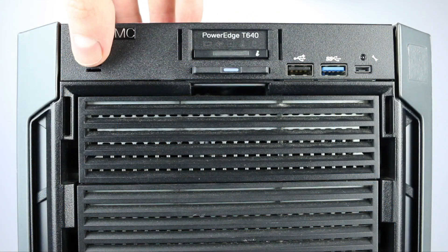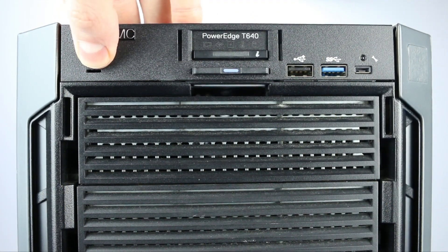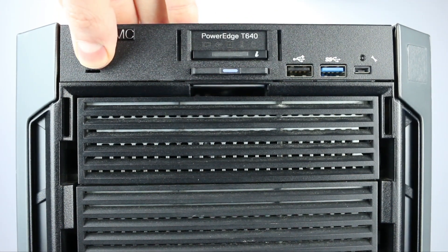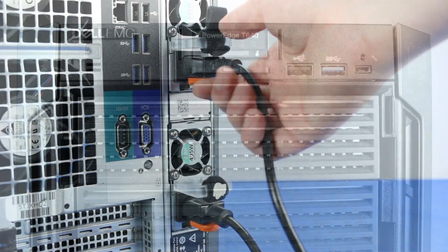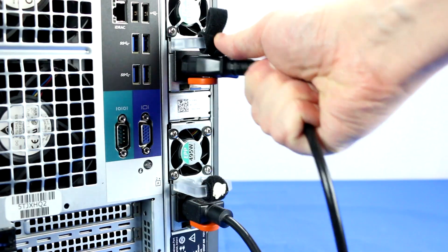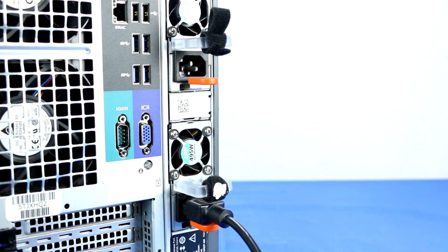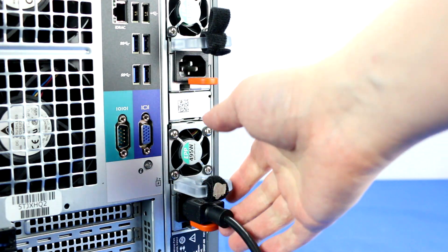To begin, make sure the server is powered off and the power cord is unplugged. Ensure the light on the power button is completely turned off to ensure there is no residual power remaining on the motherboard.